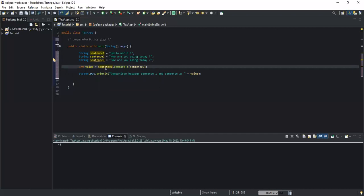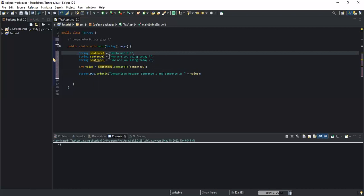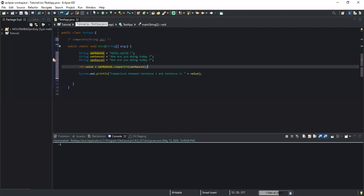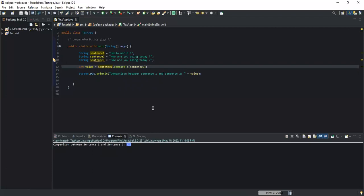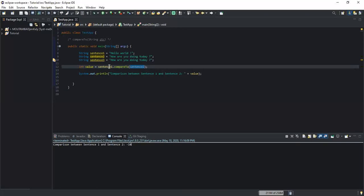I'm comparing sentence one with sentence two — that's 'hello world' versus 'how are you doing today'. If I run, you'll see the result in the console: it's giving me minus ten. I'm getting minus ten because each character is converted to a Unicode value, and the value of sentence one is less than the value of sentence two, so that's why we get minus ten.